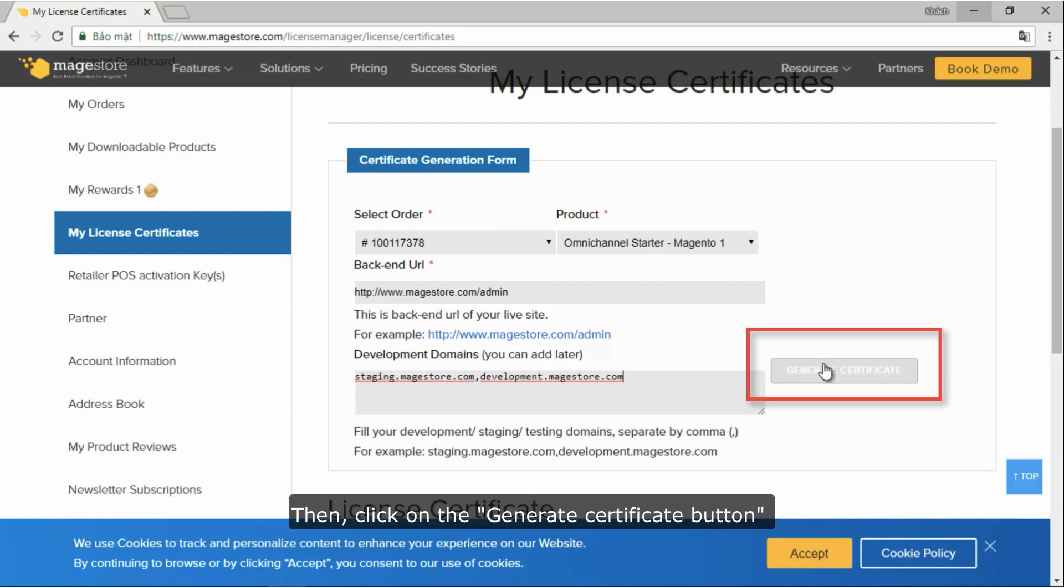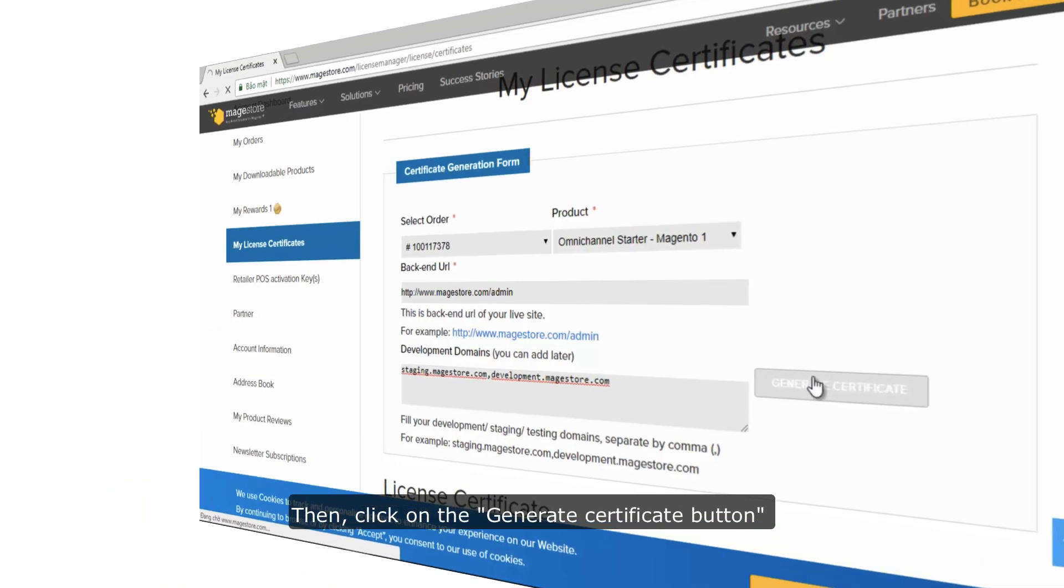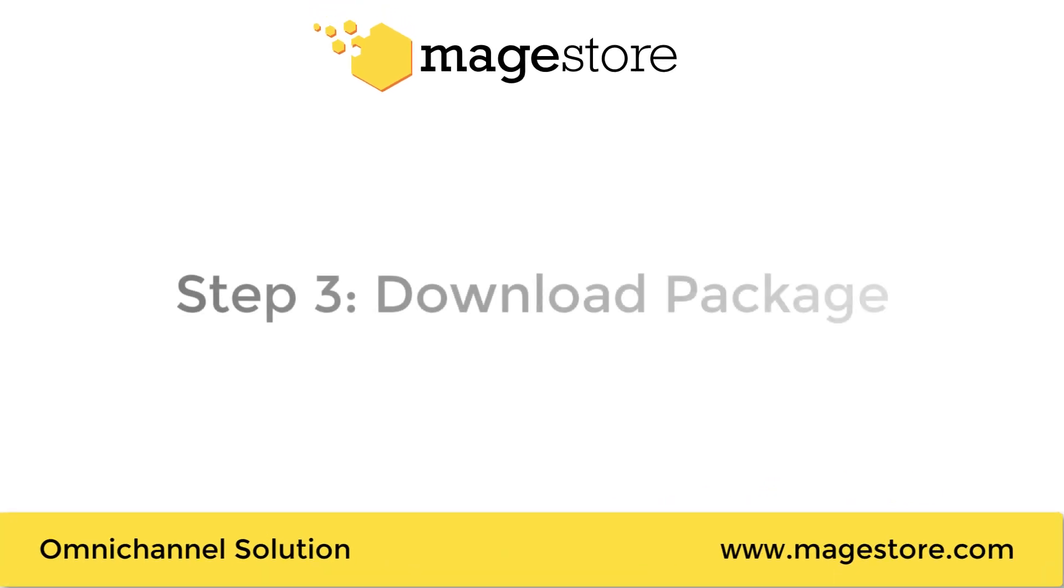Then, click on the generate certificate button. Step 3: Download the product.